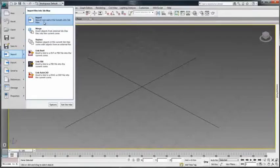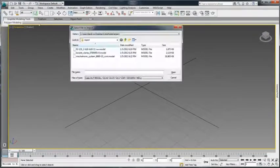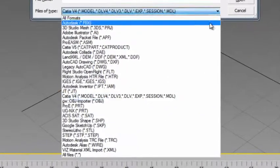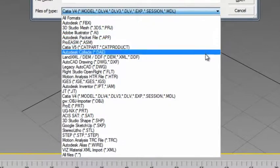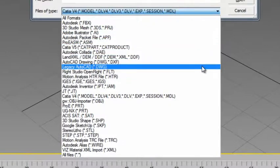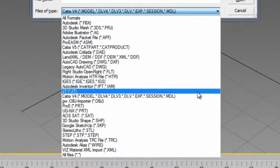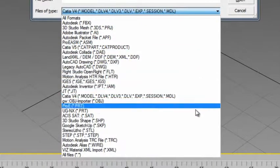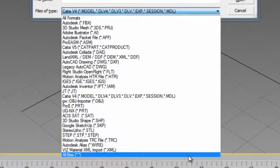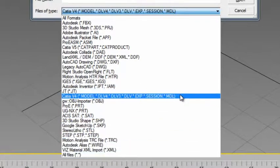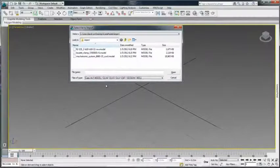New support for the Autodesk Direct Connect family of translators enables 3ds Max and 3ds Max Design 2013 users to exchange industrial design data with engineers using CAD products such as Dassault Systèmes SolidWorks and CATIA, PTC Pro Engineer, and certain other applications.